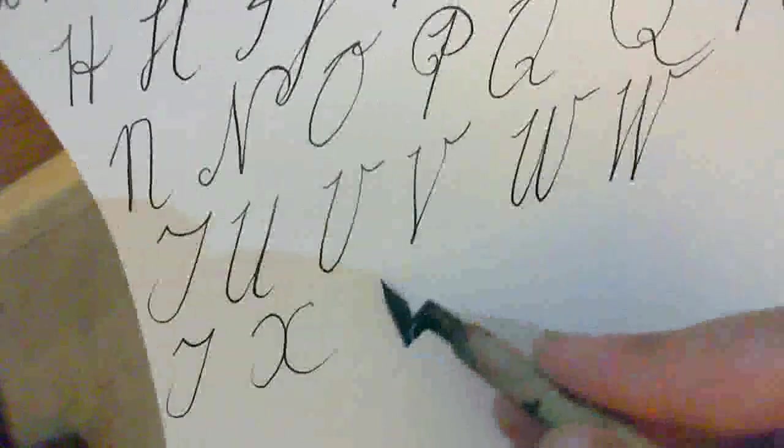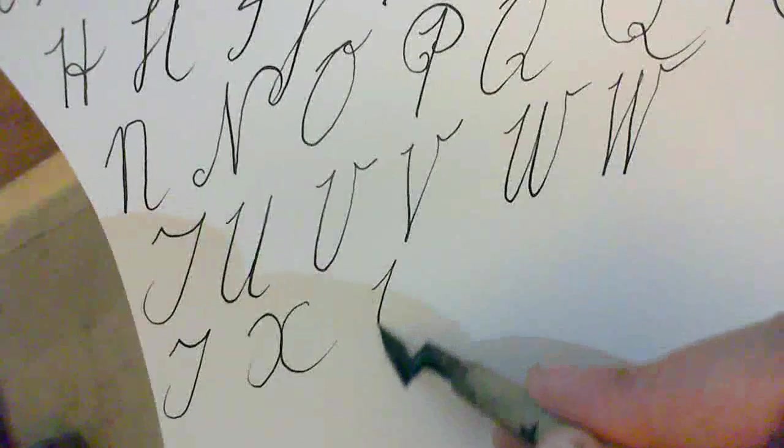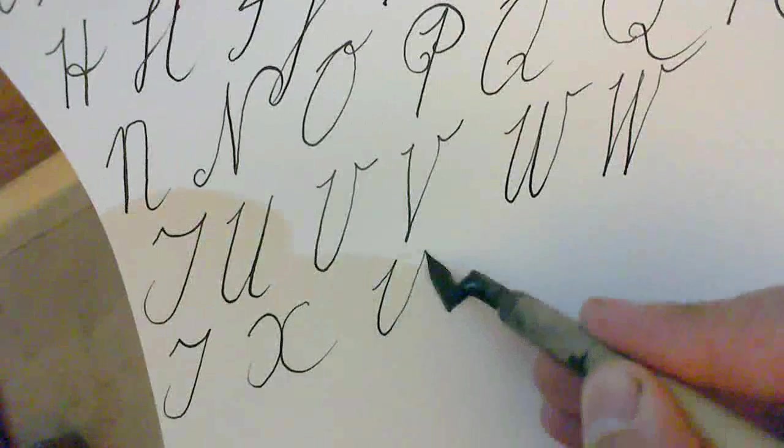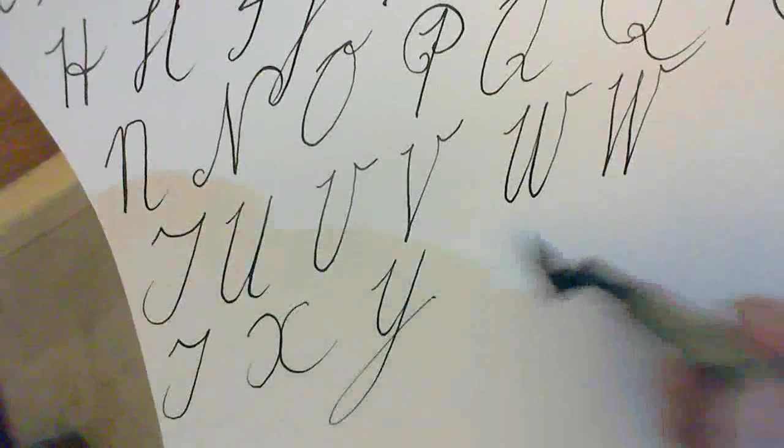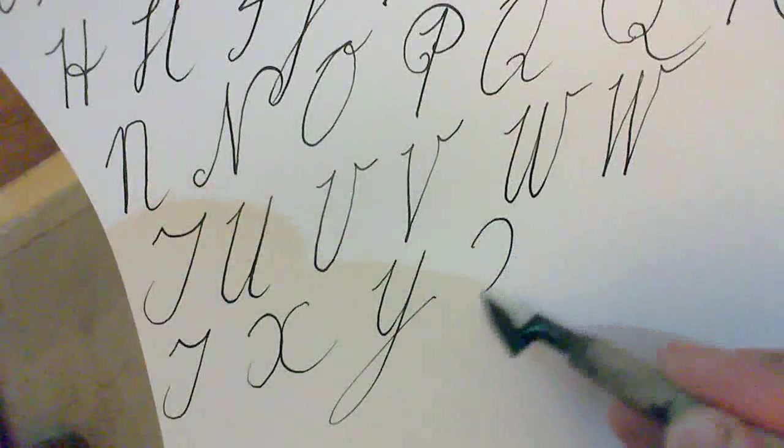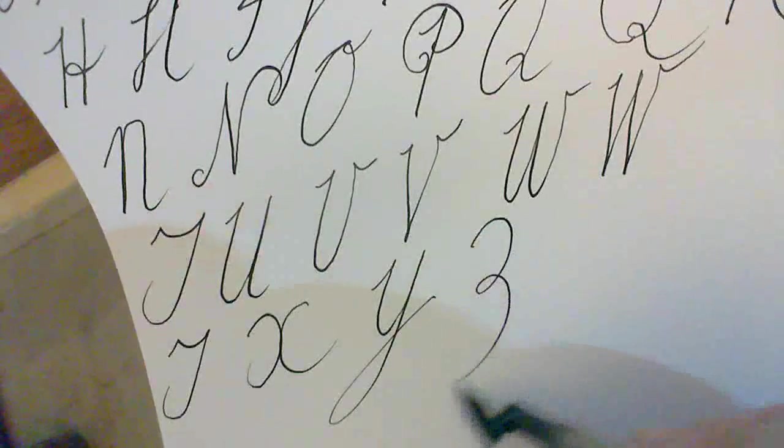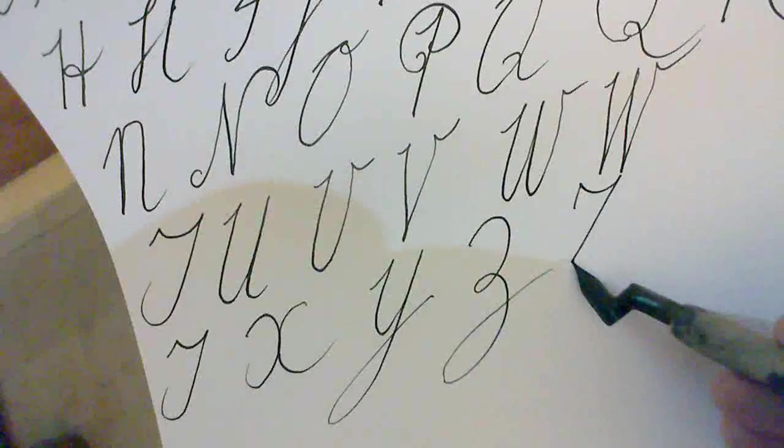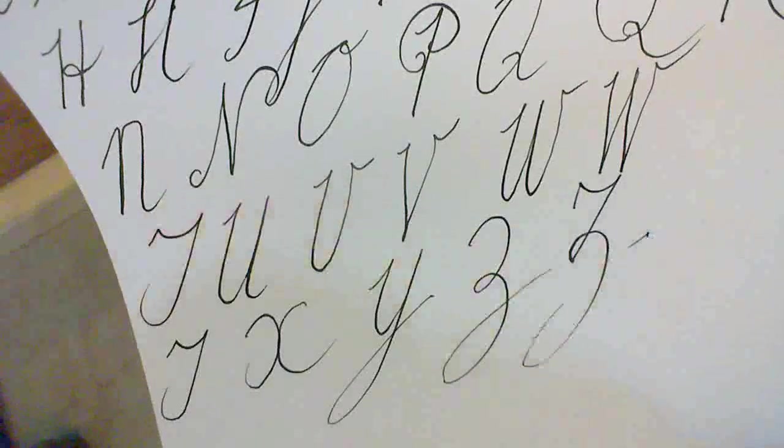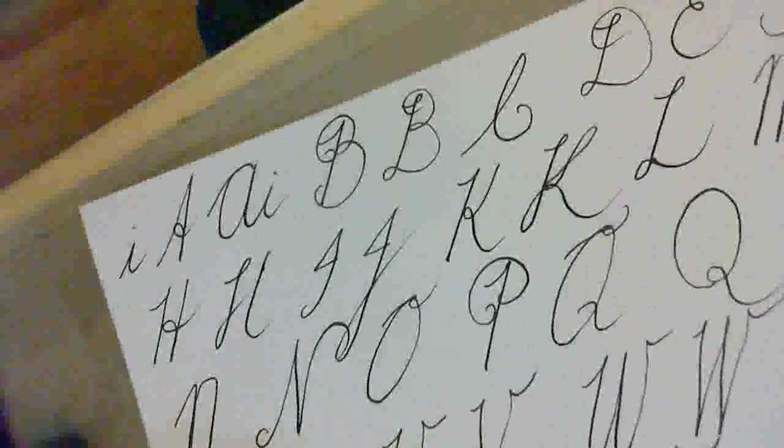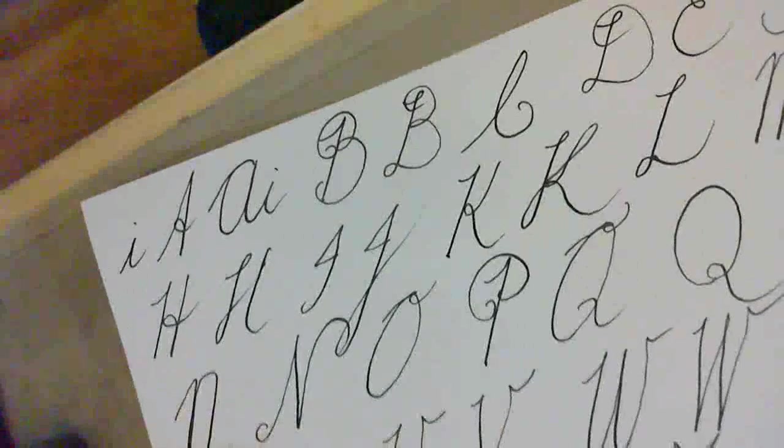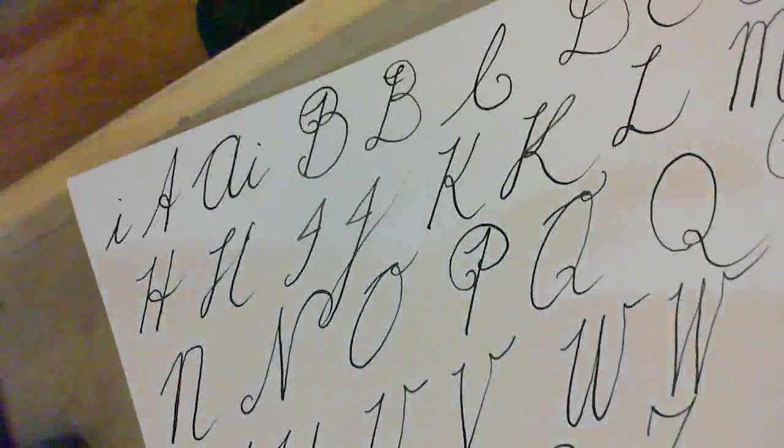Y is simply a big Y. And Z is simply a great big Z. Or you can do a Z like that. So these are our majuscules, our capital letters.